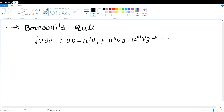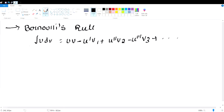U means differentiation and V means integration. If you are not able to solve this problem, look at the important questions. If you have a playlist on Bernoulli's rule, refer to the playlist.